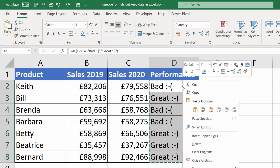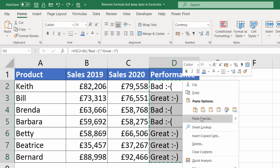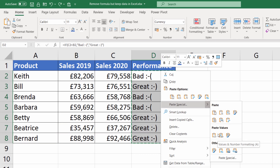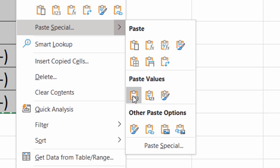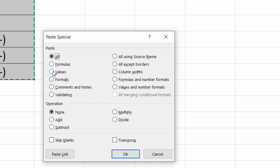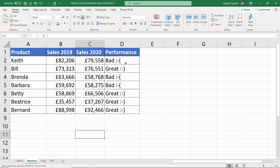I'll undo that and show you another way of doing the same thing. It's already copied — right-click on your selection and you'll probably see under paste options the same paste values icon. If it doesn't appear there, go down to paste special and click on the little arrow; you may see paste values as an option in that submenu. Failing that, go down to paste special, choose values in the dialog box, and click OK — that will do the same thing and get rid of the formula.